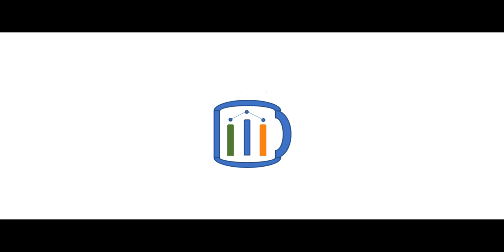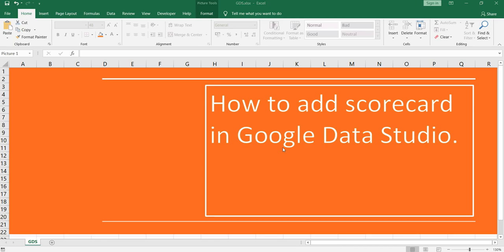Namaste everyone and welcome to Data Millionaires. Hey everyone, welcome back to our Google Data Studio series. In this video, I am going to show you how you can add a scorecard in Google Data Studio.